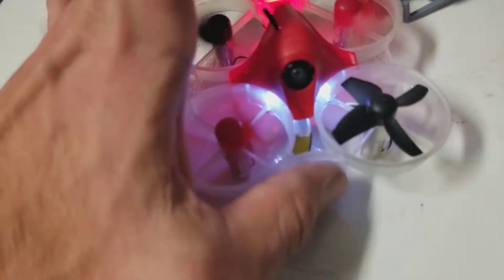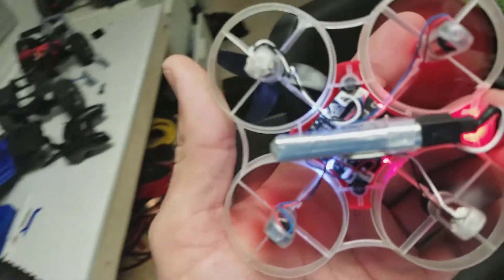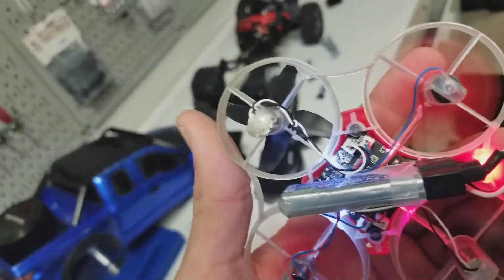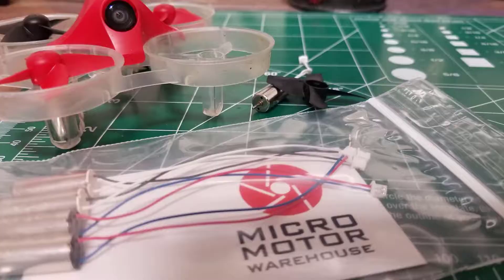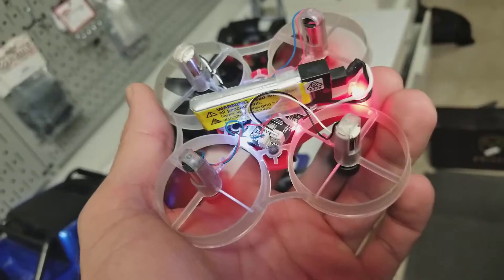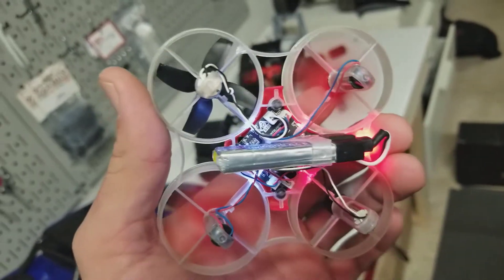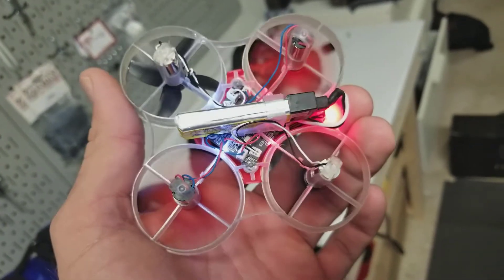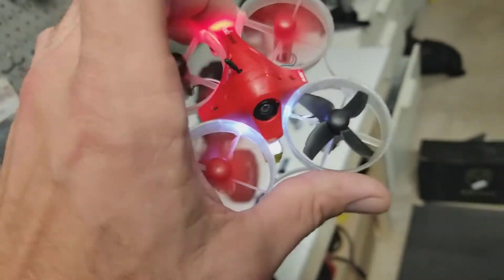I know it's not a bad motor because I got four new motors from Micromotor Warehouse. They are all in the proper direction, proper slots, clockwise and counterclockwise. They're in the right spots.